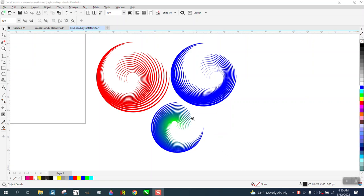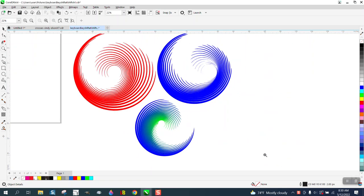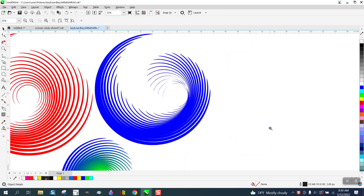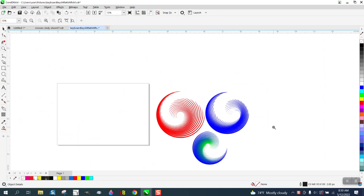Hi, it's me again with CorelDRAW Tips and Tricks. Here's a design that anybody can make — pretty cool — and you can be quite artistic with it. You'll likely learn a few tools along the way.